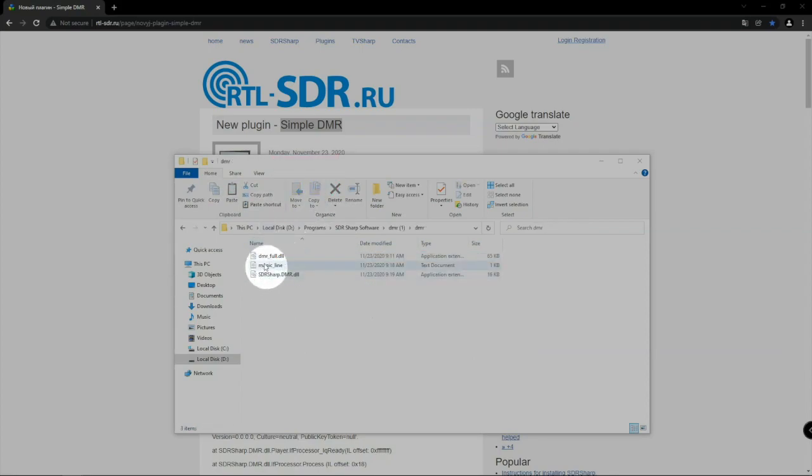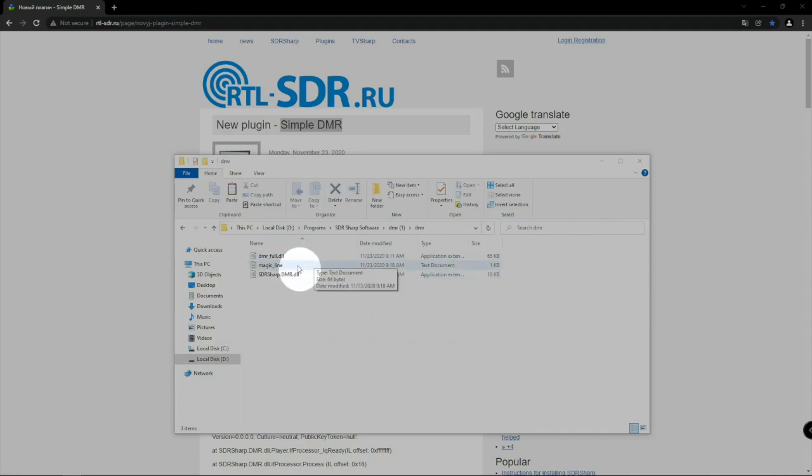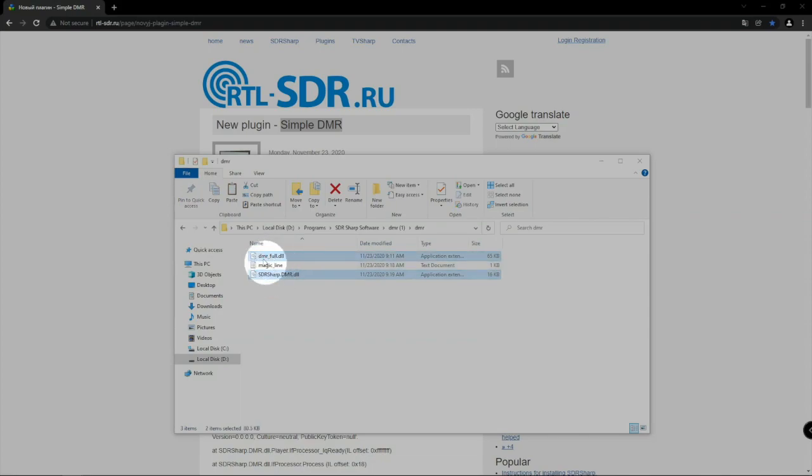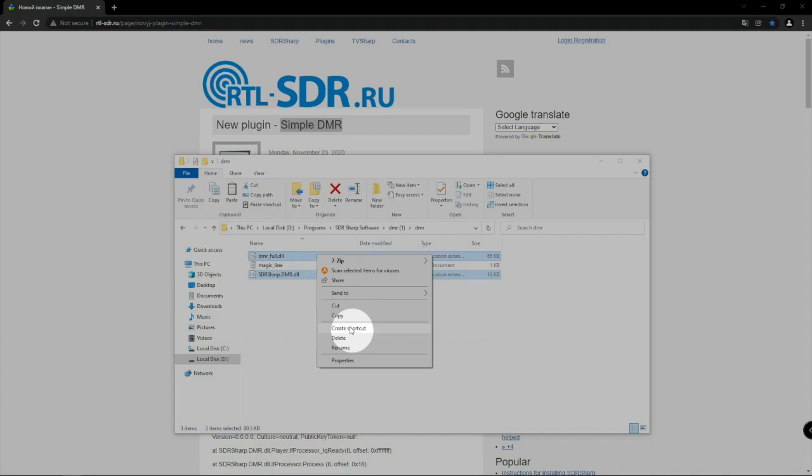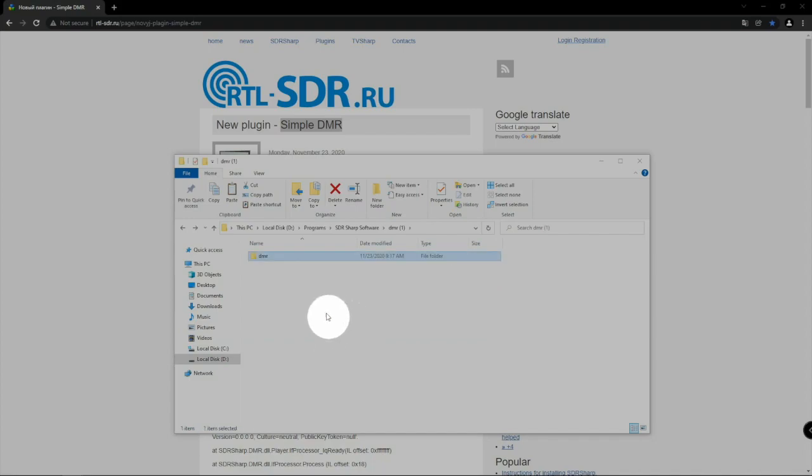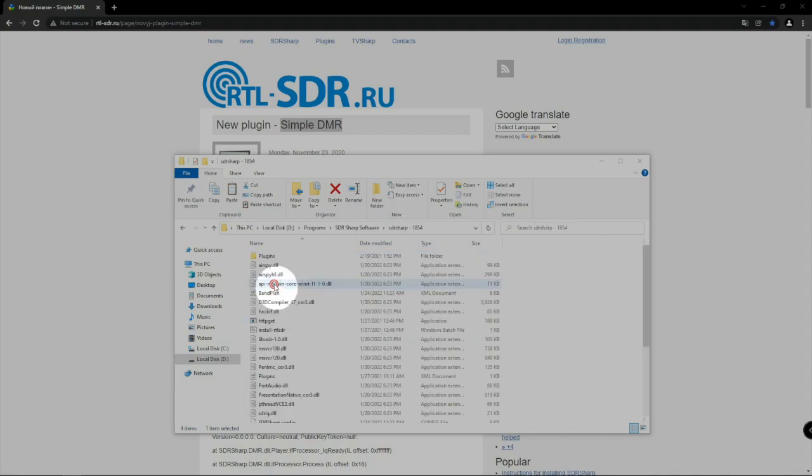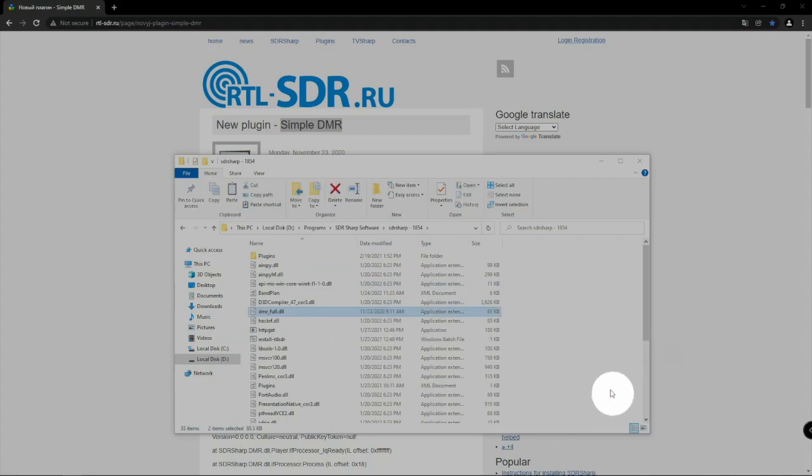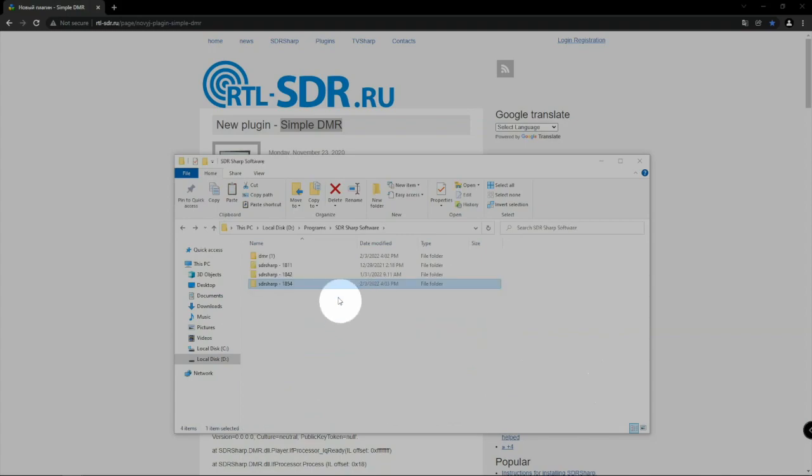If we look in this folder we have the magic line which we need to put in our plugin file and we have the DLL files. What we can do here first is copy the DLL files and paste them in our SDR software just like such.